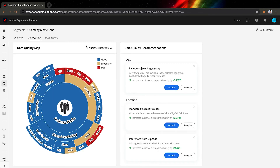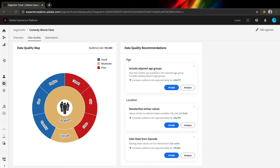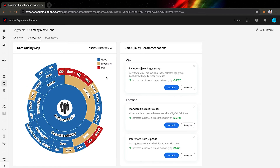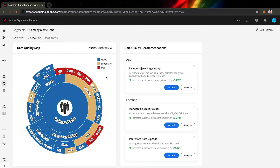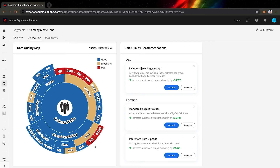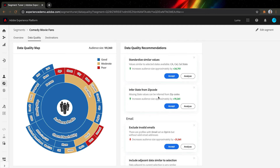The data quality map allows us to visually interact with the data. The profiles contain tons of information about our audiences. Thanks to these visualizations, I can see that red means bad — age, different location attributes, and email attributes are all untrustworthy.